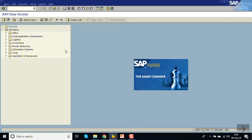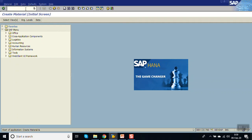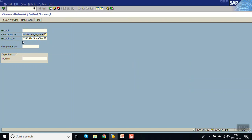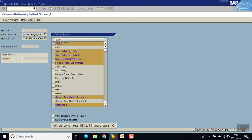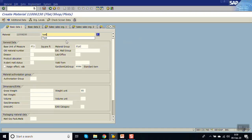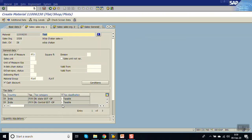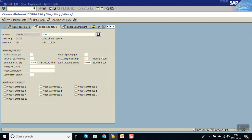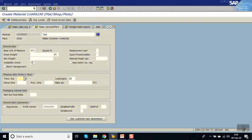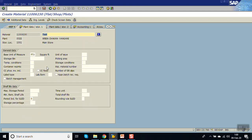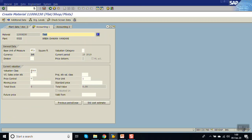Now let's do the testing. Go to MM01 transaction code. Select the industry sector and material type ZXR7. Press Enter. I have selected the default views. Now you can see the base unit of measure is defaulted to FT2 and the material group is also defaulted. Press Enter — you can see the taxation 1 1 1 1 is automatically filled. The account assignment group is 01. You can also see the profit center which comes from the Z-table. Press Enter, press Enter again — see the valuation class Z300.